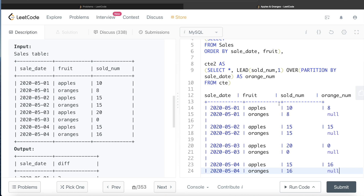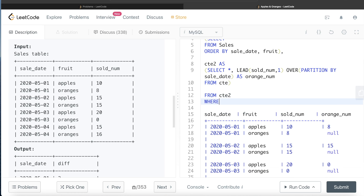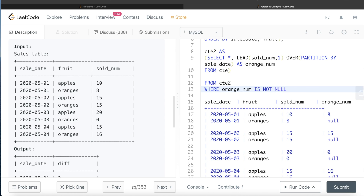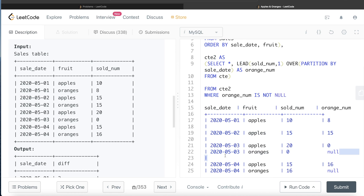Now that we have CTE2, we need to calculate the difference. The rows where orange_num is NULL are of no use because sold_number minus NULL returns NULL. So from CTE2 we only keep those rows where orange_num is NOT NULL — this filters out all the orange rows, leaving only the apple rows which now carry the corresponding orange quantity.